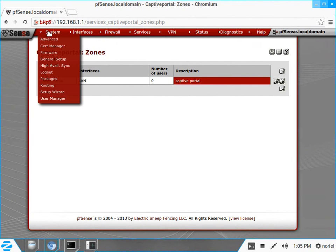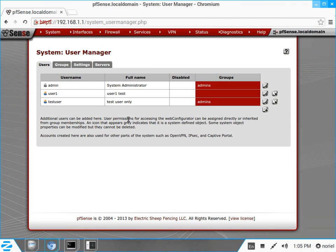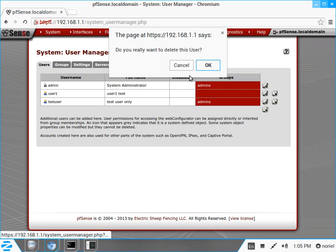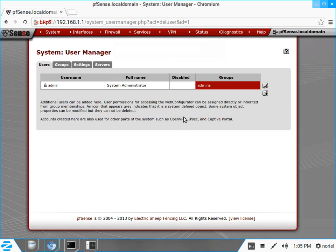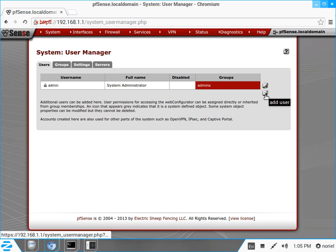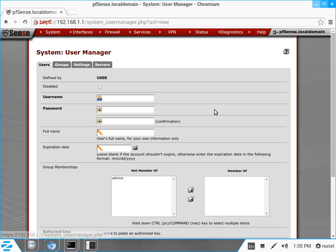Go to System > User Manager. I want to delete the existing test users first. As default, we only have the admin as system administrator, and it belongs to the admins group. To create a new user, click the plus button or the add user icon. Let's say the username is user1.